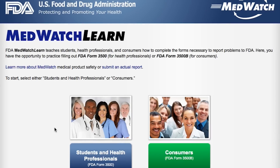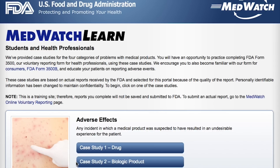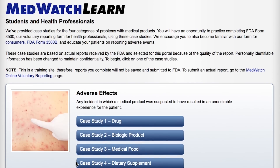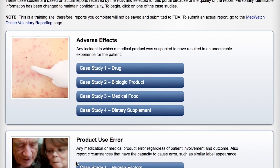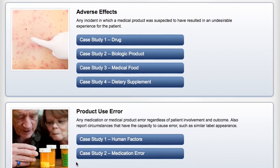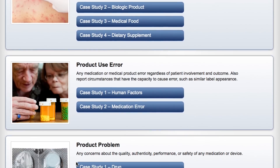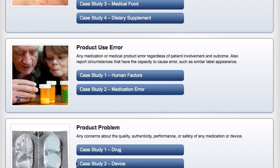Here you have the opportunity to practice filling out FDA Form 3500 for health professionals. This tool allows you to complete a MedWatch report using a case study based on an actual report, and offers you an answer key at the end so you can compare the quality of your practice report with FDA's.